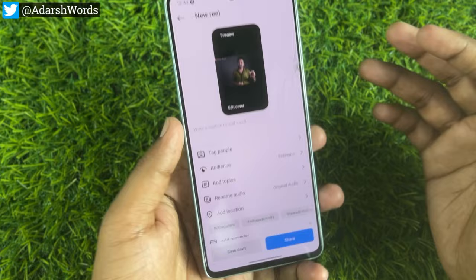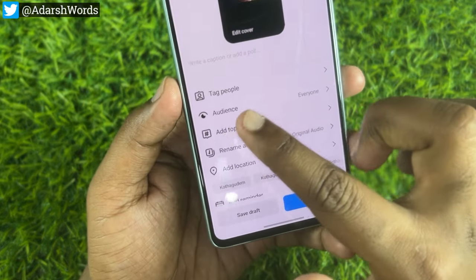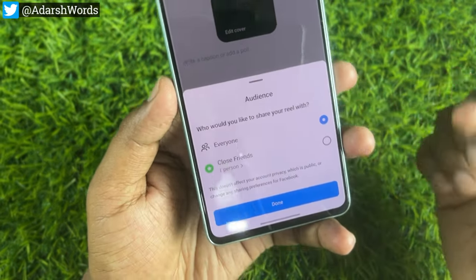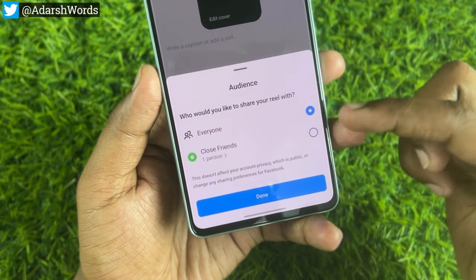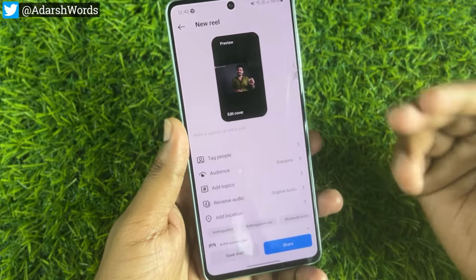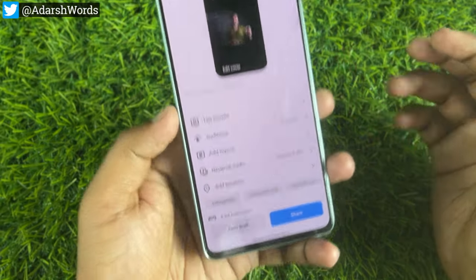If you have any reels and you have an audience option, tap here. If you have any close friends, you will post it. And if you have any moments, you can follow and post it to close friends in time.